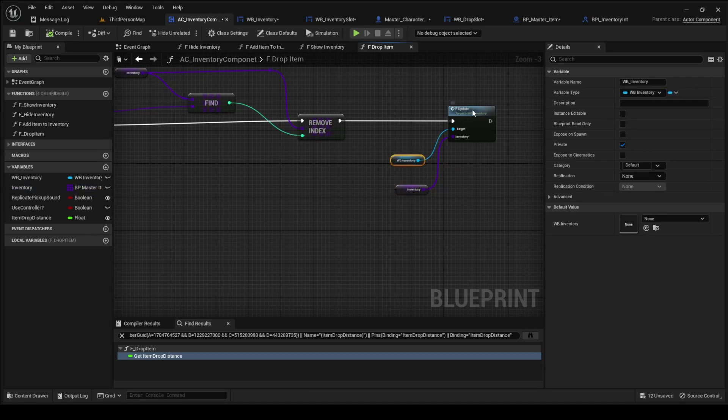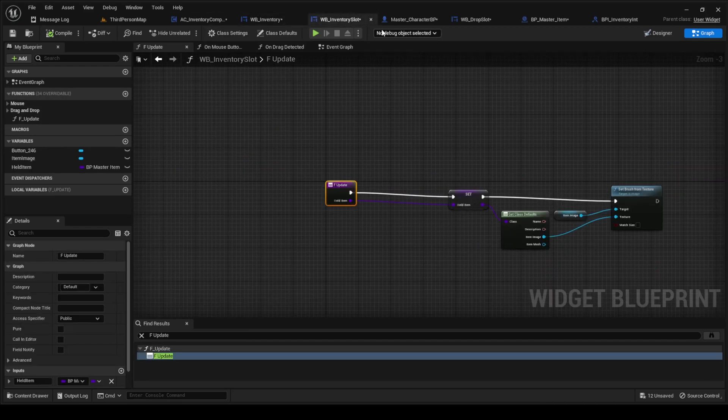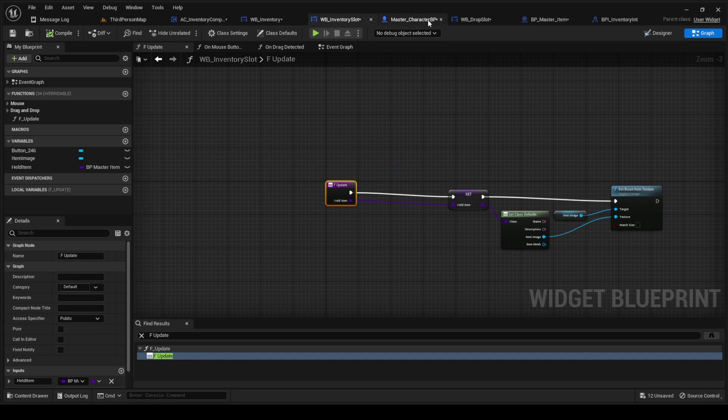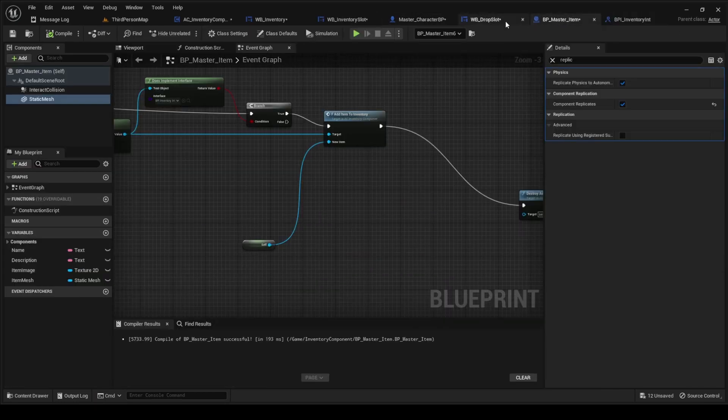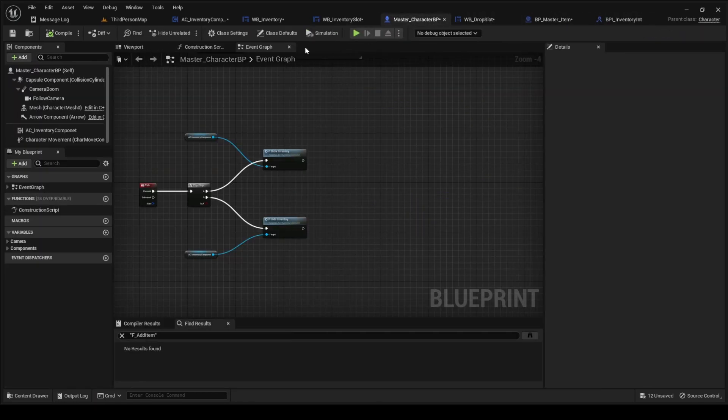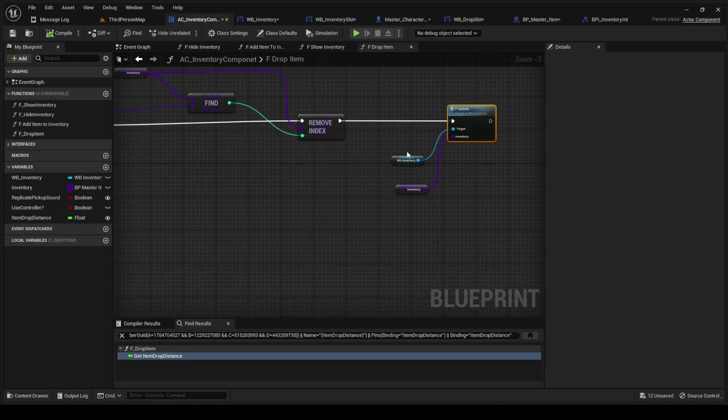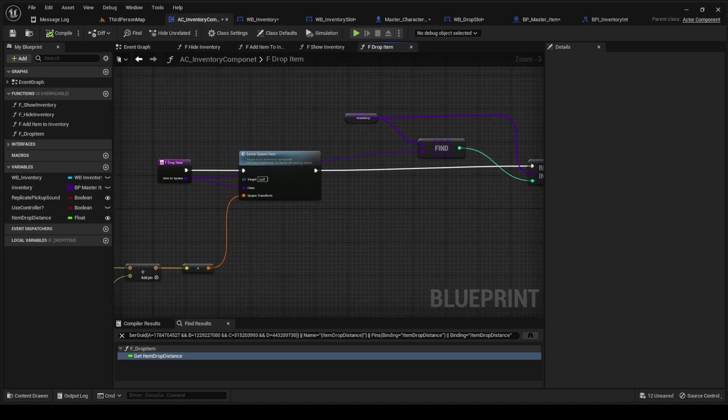And then we're updating the inventory, which is the widget. When we're updating, this is another change that we did, is updating it. Just to clarify, it's probably going to be on another video.